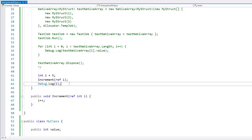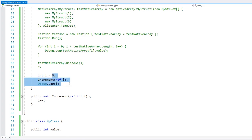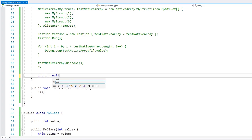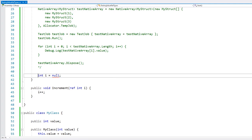Also, as I said before, value types cannot be null. For example, we cannot do int i equals null — that's an error. However, C# has an interesting feature called nullables. If we define our int and put a question mark at the end, by doing so this makes it a nullable, so we can now set the variable to null.